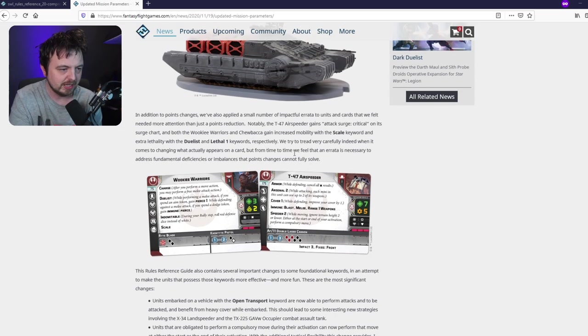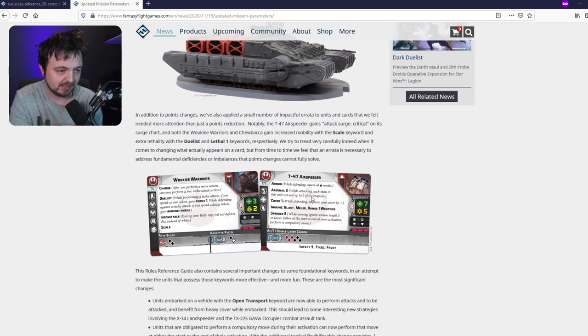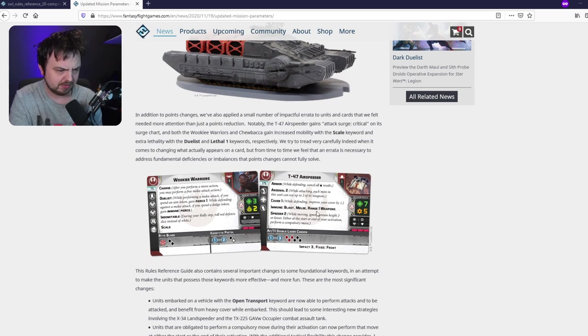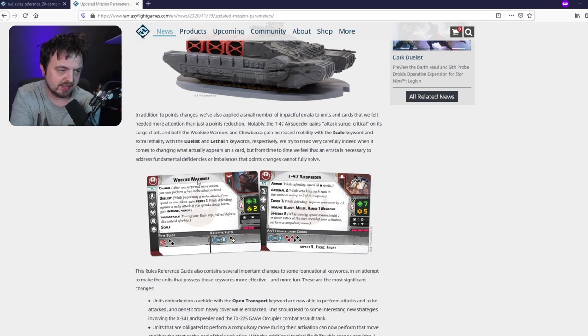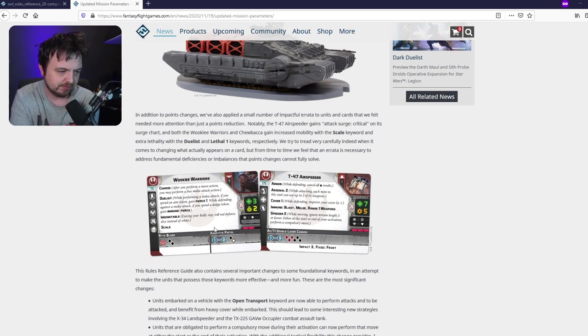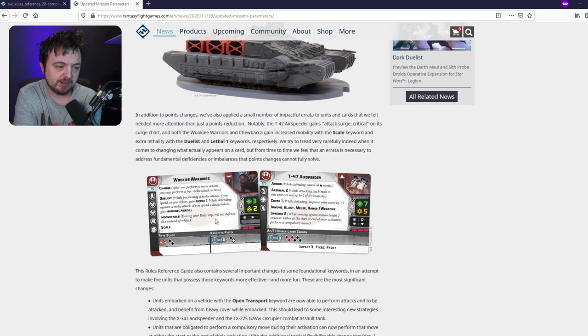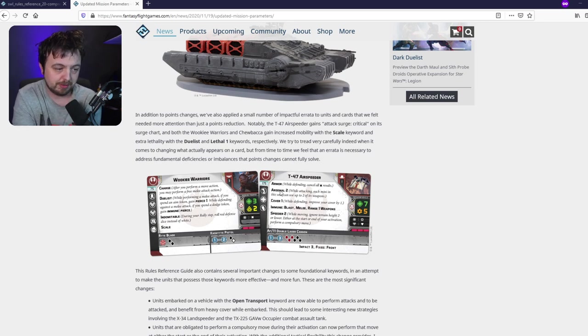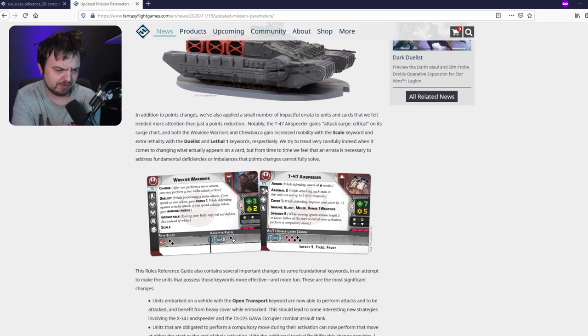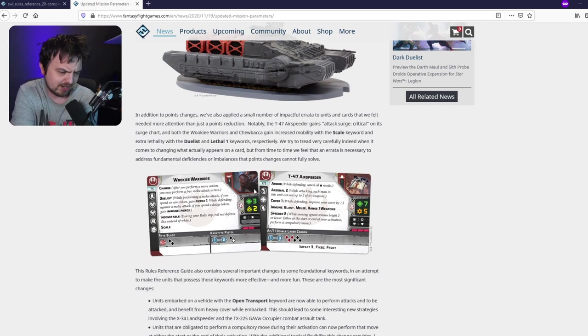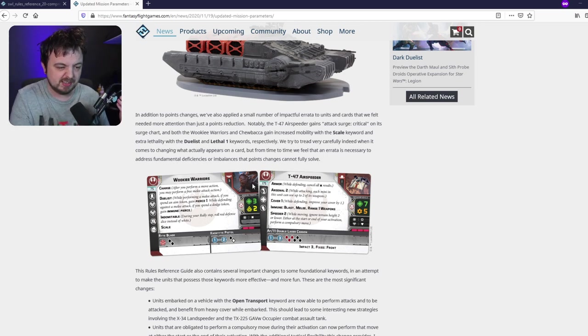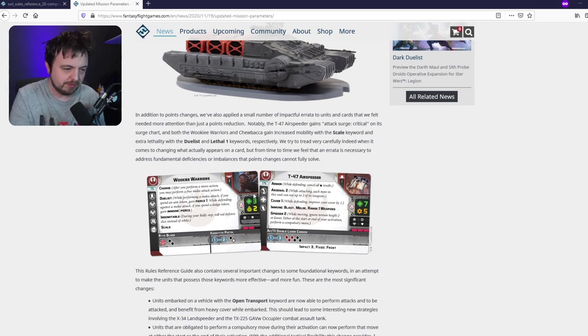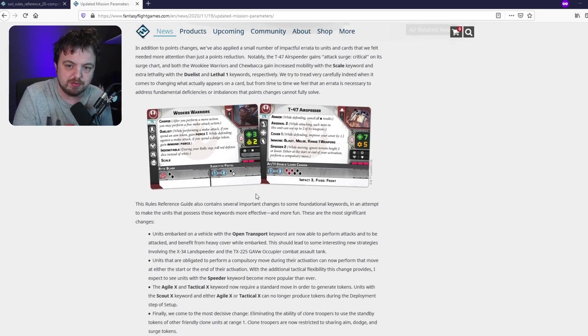A couple of things - the airspeeder is getting surge to crit, Chewbacca's getting scale and duelist and stuff like that. So yeah, they're buffing them pretty much, there's no harm there. The points of the airspeeder, considering it was 175, is dropping to like 125 or something like that. We'll have a look later. But that's not really the interesting thing.